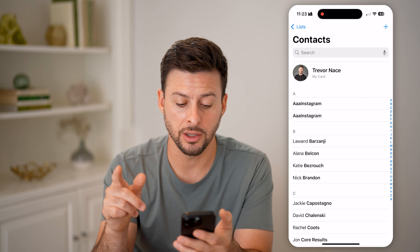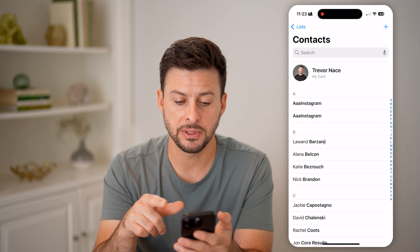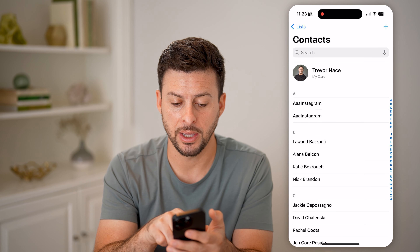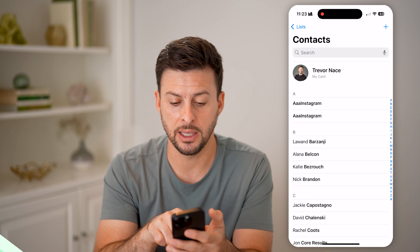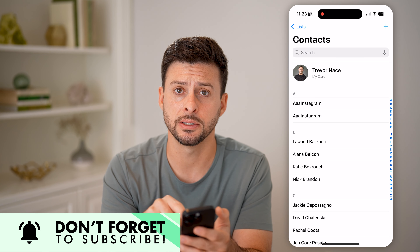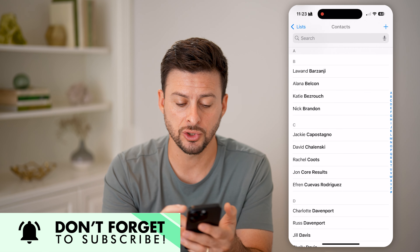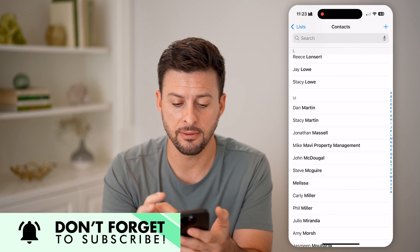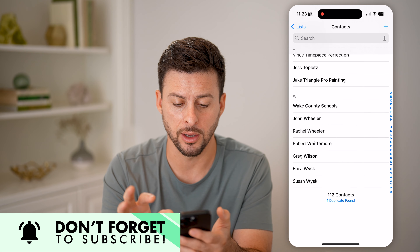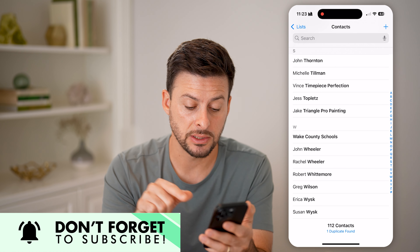You might see at the very top the ability to find and delete those duplicates. But if you don't see that, there's no real way on here to delete them. Unfortunately, you can't do that in the phone app — you need to go into the contacts app.